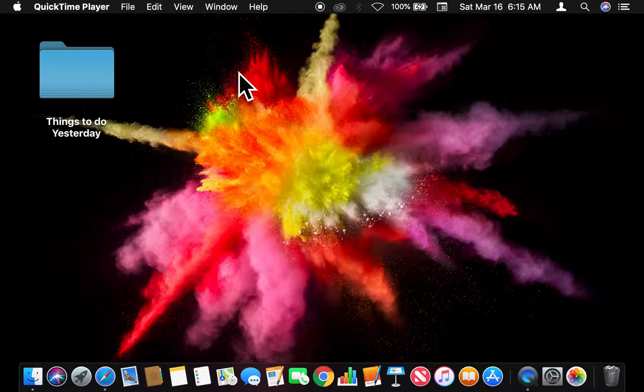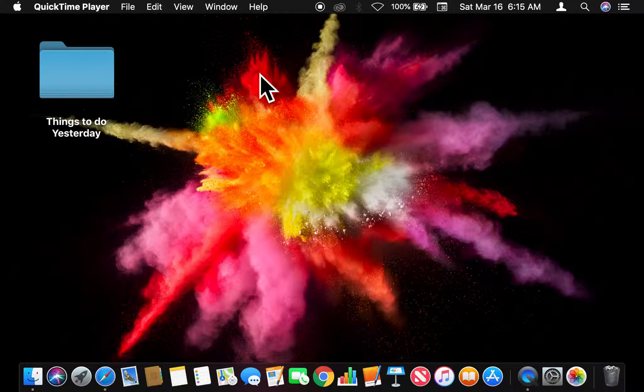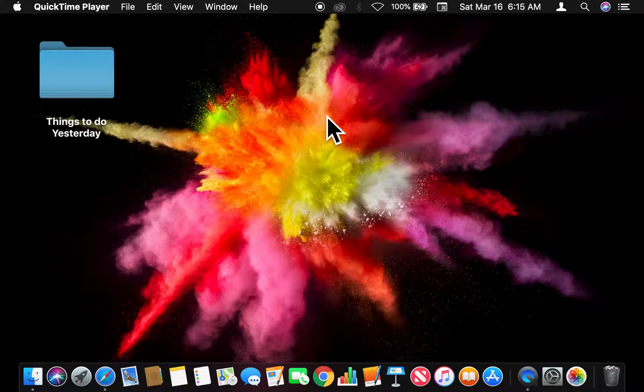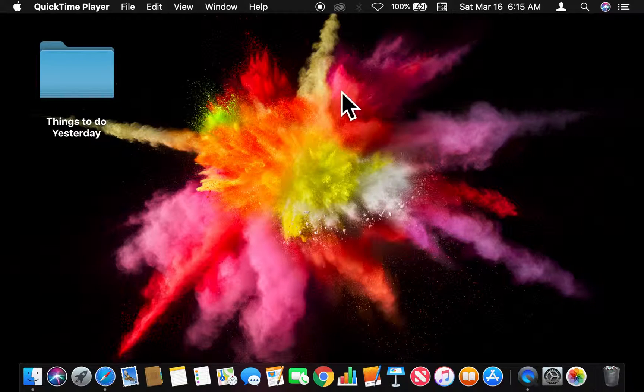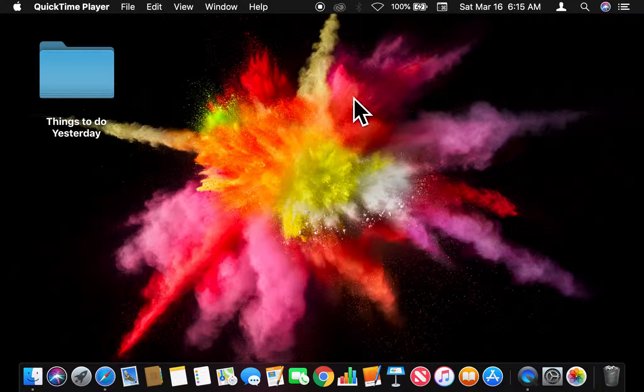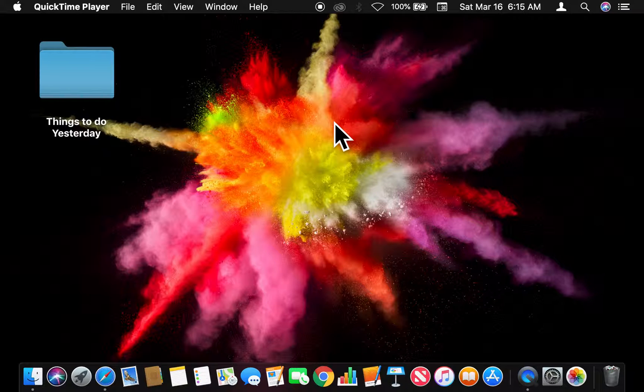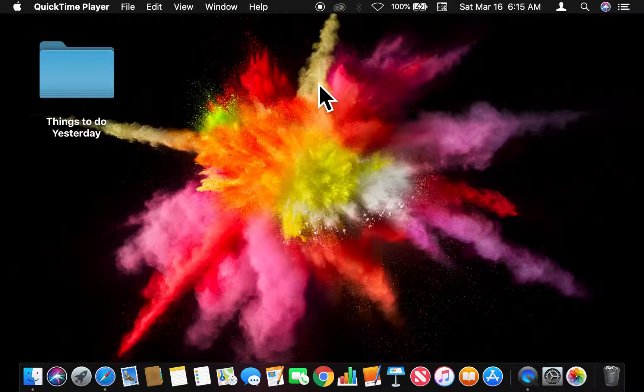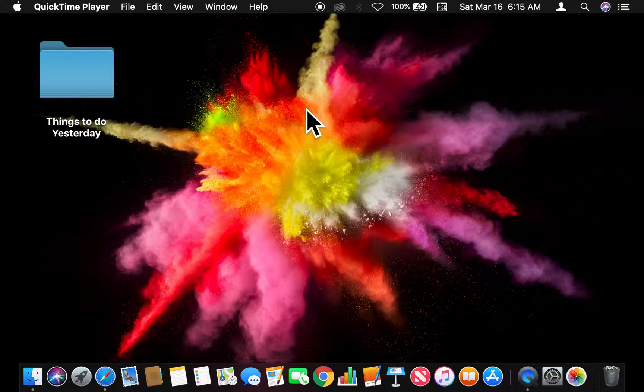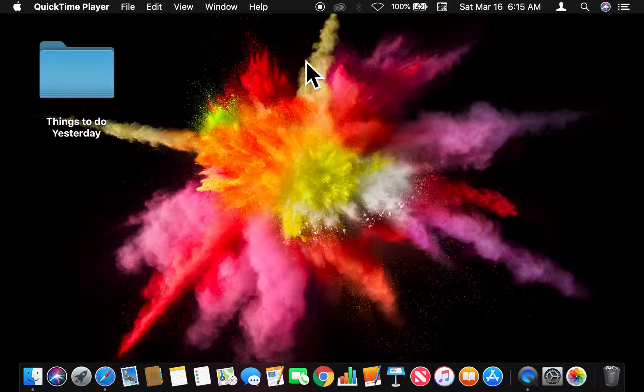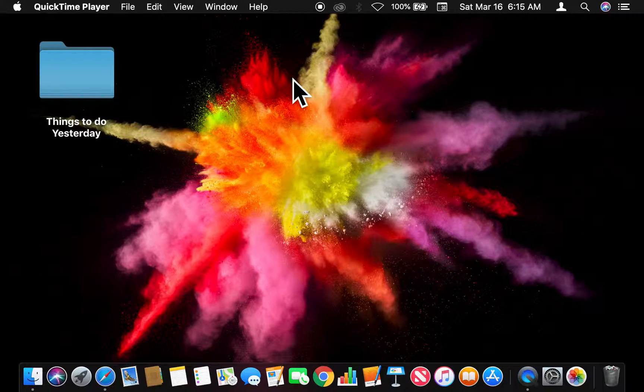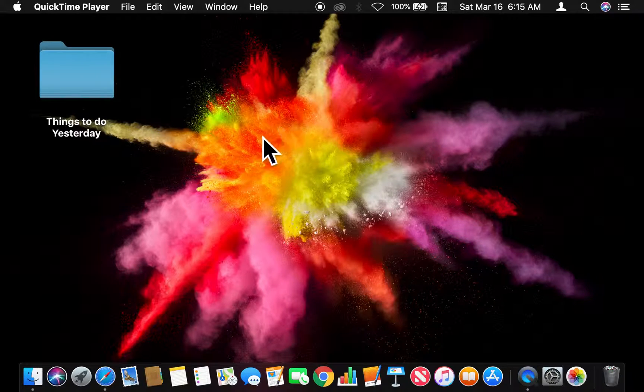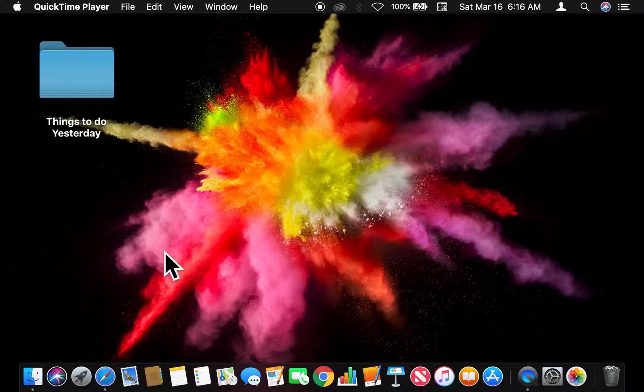Alright, today I'm going to show you how to adjust the cursor size on a Mac computer. As you can see, the cursor I'm using right now is a large size, but I'm going to show you how to adjust the size that fits your needs. Before we get started, could you go ahead and subscribe to my channel? I'd appreciate it tremendously. Alright, so let's get started.